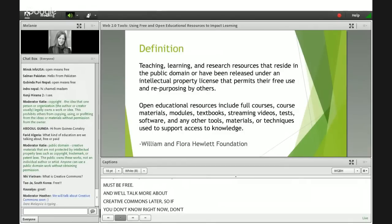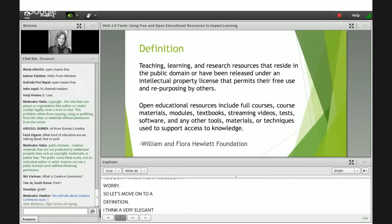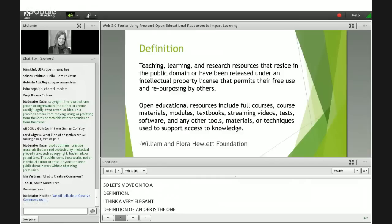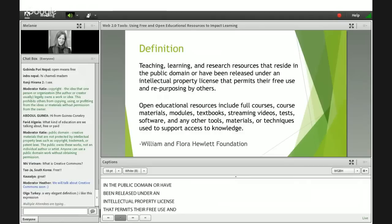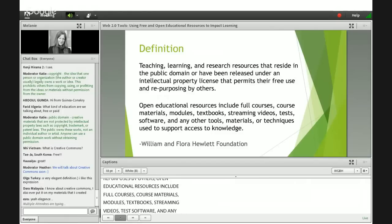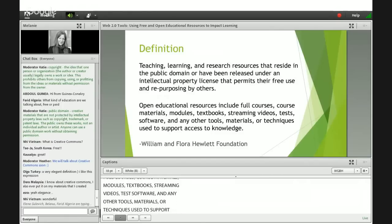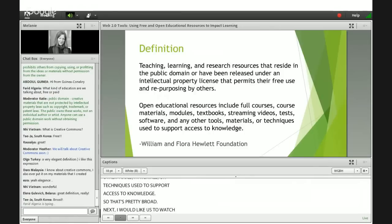A very elegant definition of an OER is the one used by the William and Flora Hewlett Foundation: "Teaching, learning, and research resources that reside in the public domain or have been released under an intellectual property license that permits the free use and repurposing by others." Open educational resources include full courses, course materials, modules, textbooks, streaming videos, tests, software, and any other tools, materials, or techniques used to support access to knowledge. Next, I'd like us to watch a short video about open educational resources.